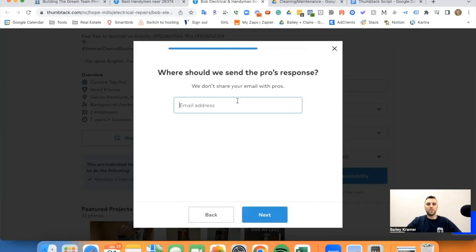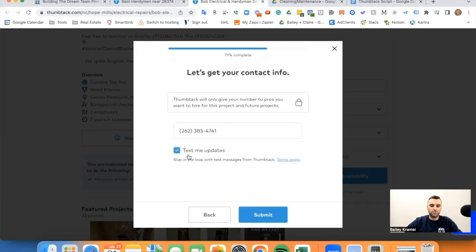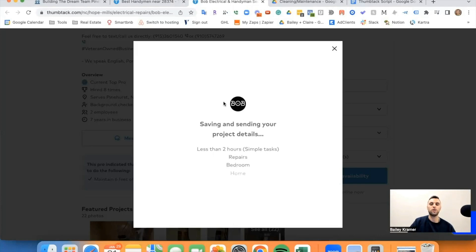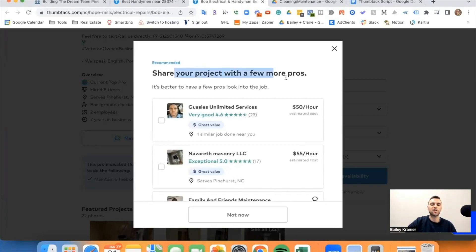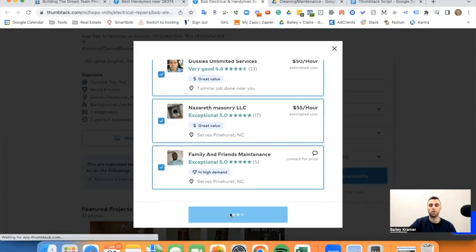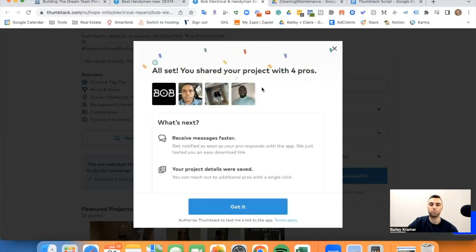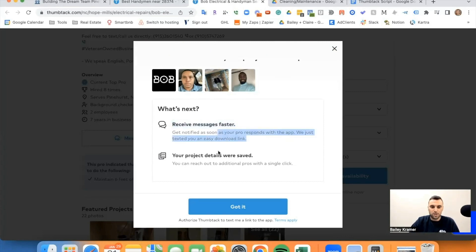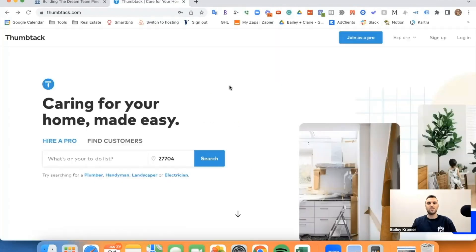Put your email and contact info in, and if you want text updates, go ahead and put in your phone number. It says 'saving and sending your project details to Bob's Electrical.' Then it's going to say 'share your project with a few more pros' — we're going to select those boxes and go ahead and contact pros. It's all set — you shared your project with four different pros. Press 'Got it.' Now you're at the point where you've sent out inquiries to a couple of different vendors and you're waiting to hear back from them.